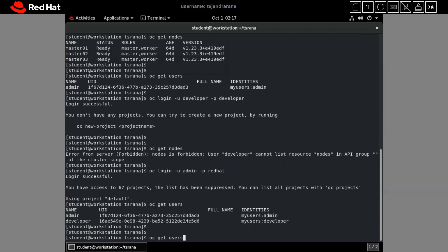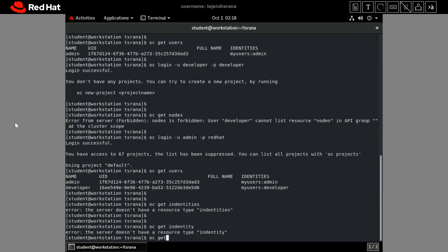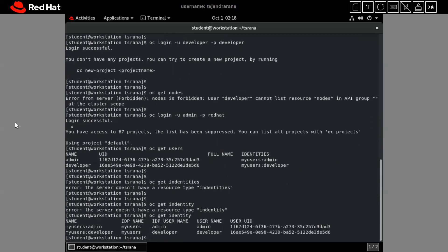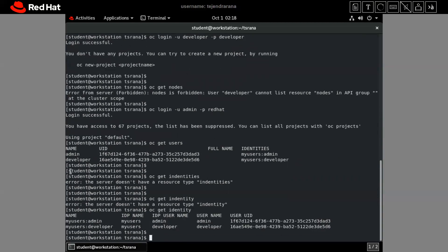Let me run one more command: 'oc get identities'. In our YAML file, we gave the identity provider the name 'my-users', so here you can see all the identity details. That's all for this tutorial. Thanks everyone for watching — bye-bye.